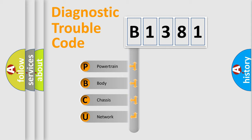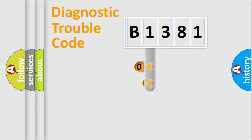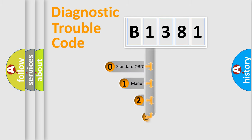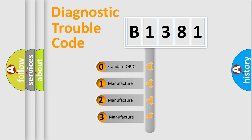We divide the electric system of the automobile into four basic units: Powertrain, Body, Chassis, and Network. This distribution is defined in the first character of the code.